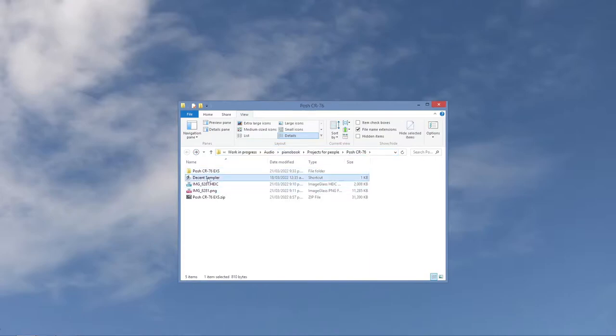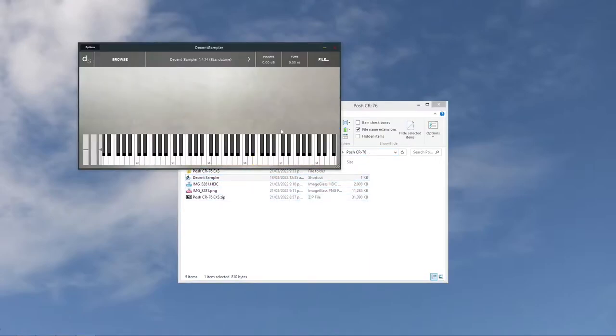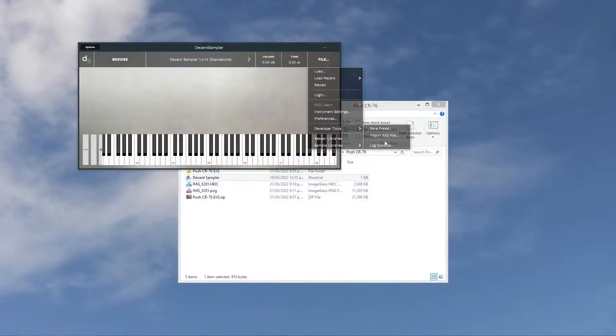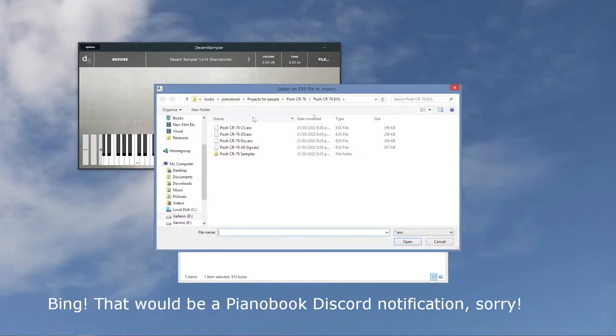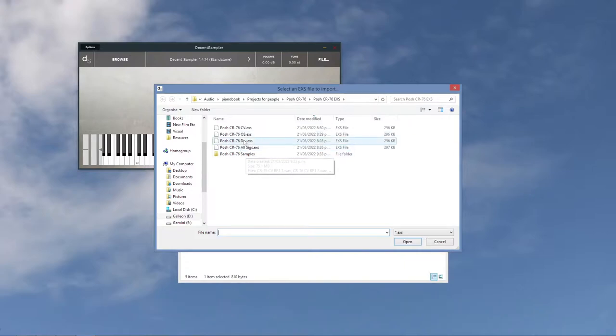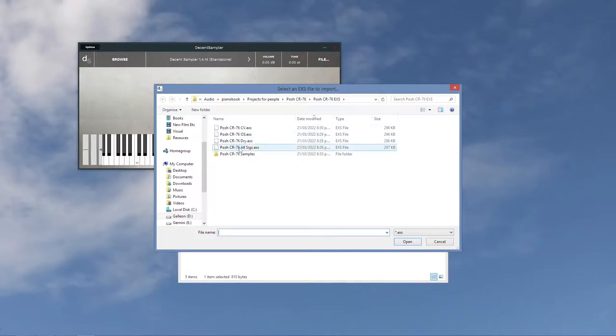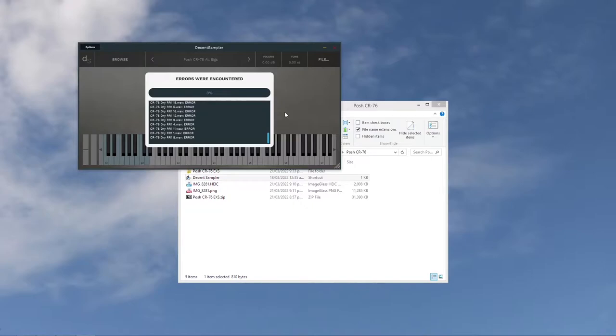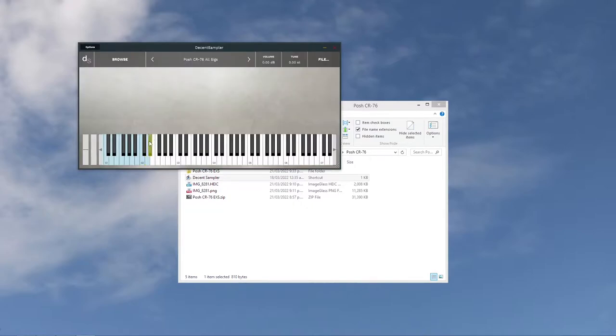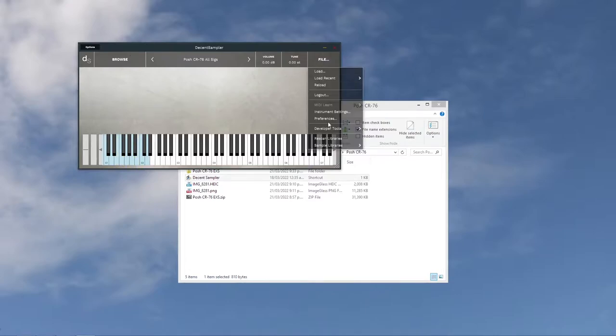So I'm going to open it up in a decent sampler, and I'm going to use this new-ish import EXS file option. Here we go, so all sigs. Now we get some errors because the paths point to files on Christian's computer, but we just ignore that, and probably nothing happens at the moment, no.